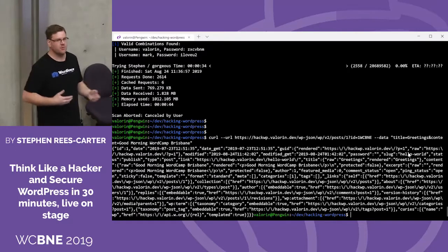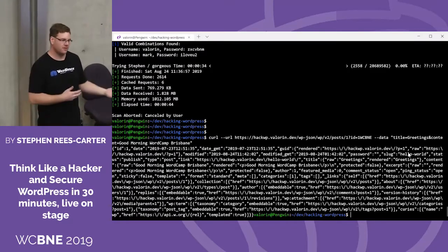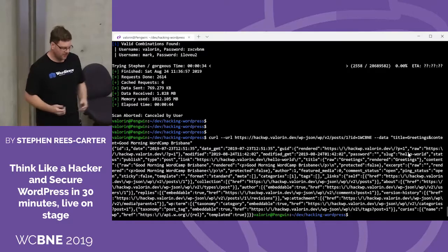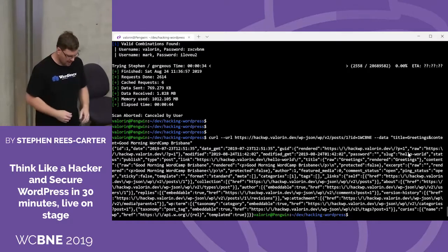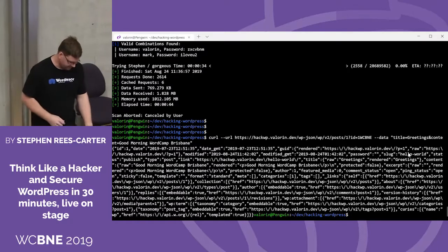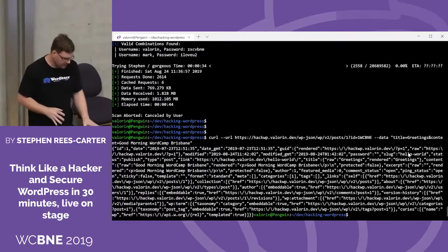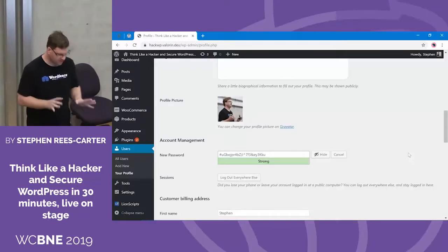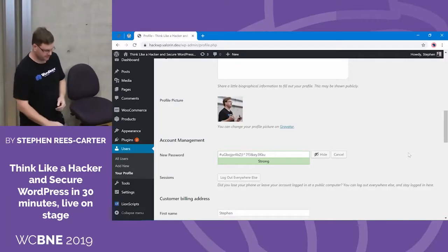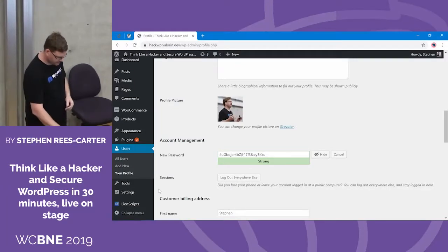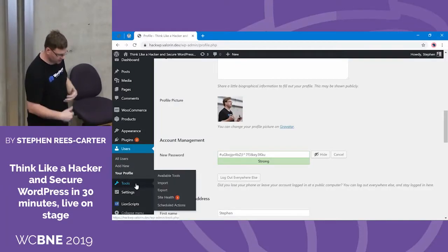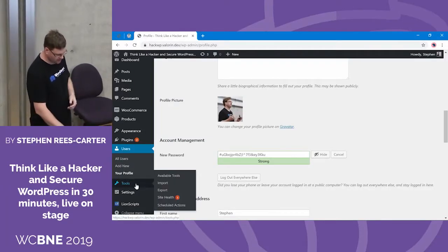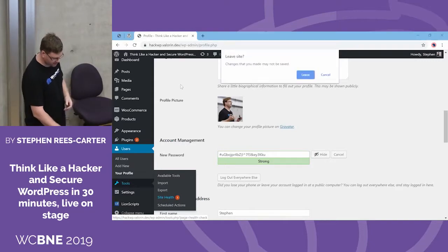You got things like crypto miners, defacements, and error images — it was quite bad. So the question is: why isn't this site updating? Why hasn't this site applied the automatic update and fixed the problem? We'll go check Site Health.